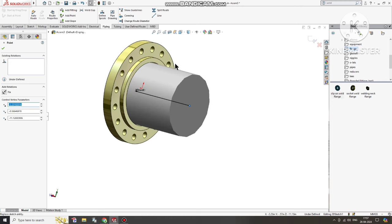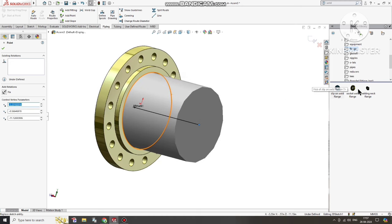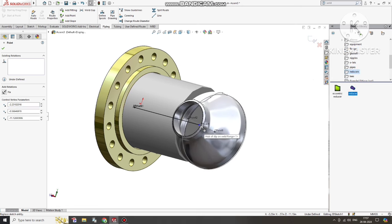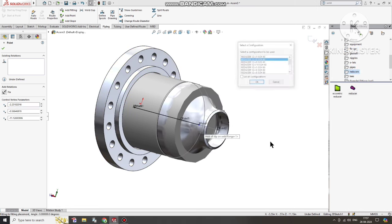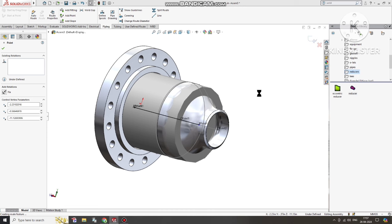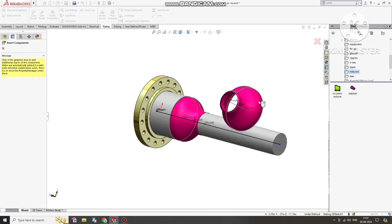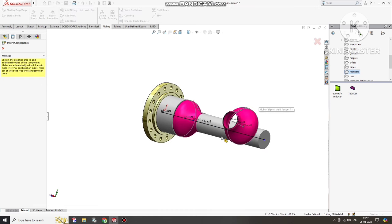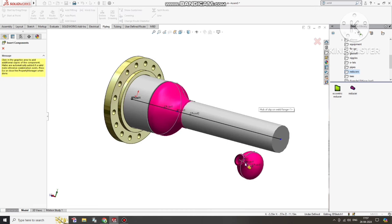Now we apply the reducer. We will keep a 12-inch to 6-inch reducer. Select this point — it will reduce from 12 inches to 6 inches. We will keep Schedule 40. The pipe sizes will be changed at this transition point.